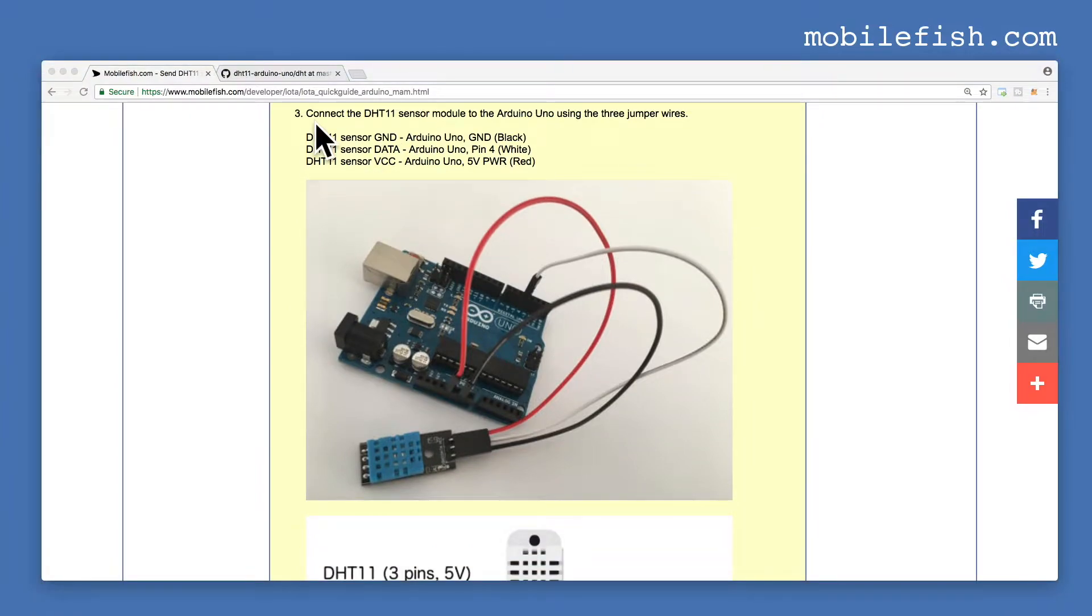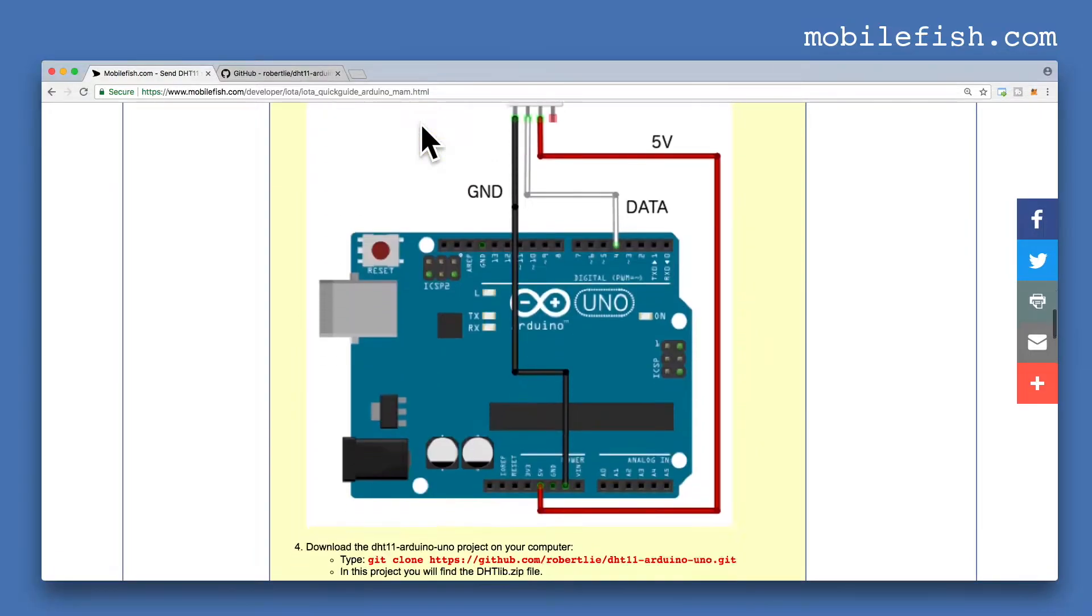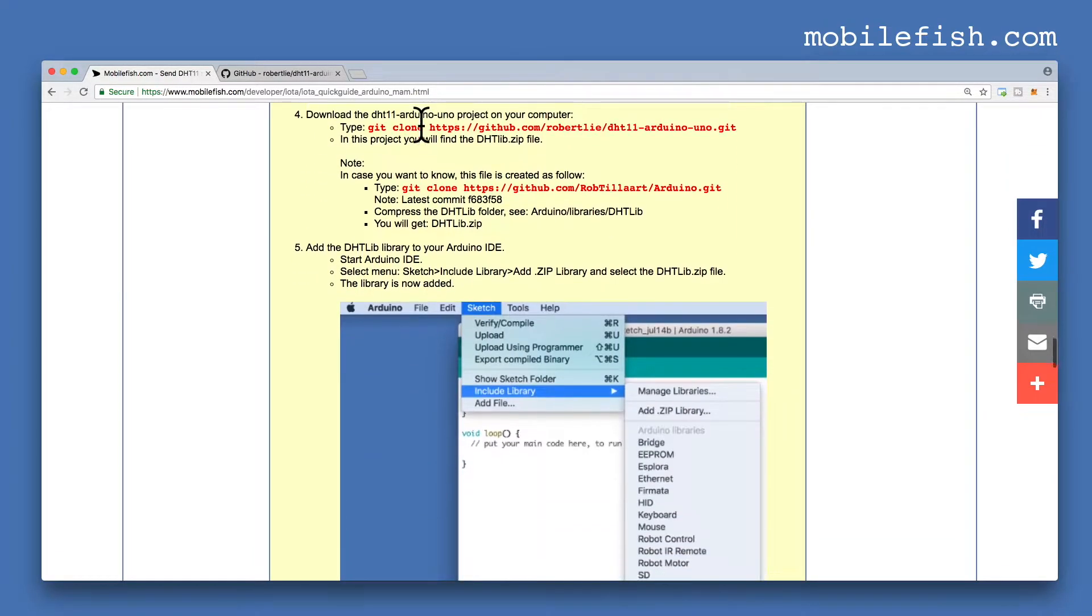How to install the Arduino IDE on your computer, and how to connect the DHT11 sensor module to the Arduino UNO.